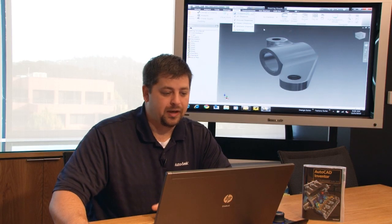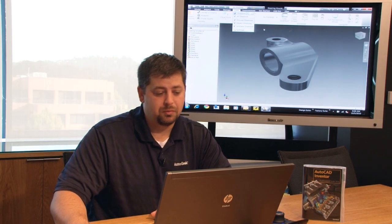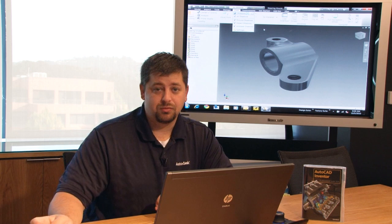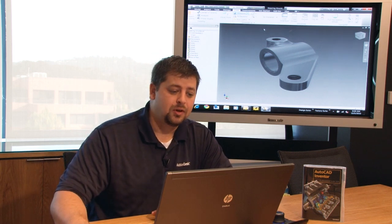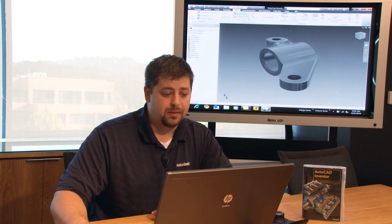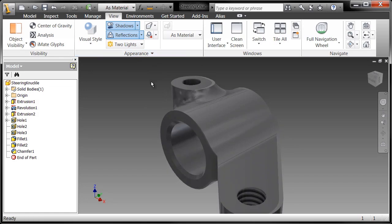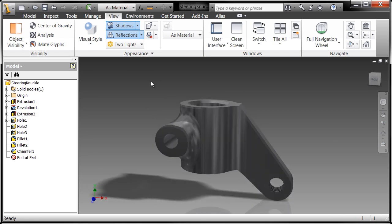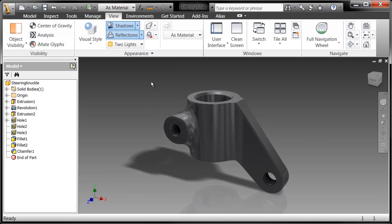Yes, ambient shadows right inside of the graphics window of your modeler. That's typically something that's reserved to a rendering application, which is pretty sweet. I can also turn on reflections and if I take a look at this, I don't see a ground shadow yet, but if I rotate around, oh, there's my ground shadow.